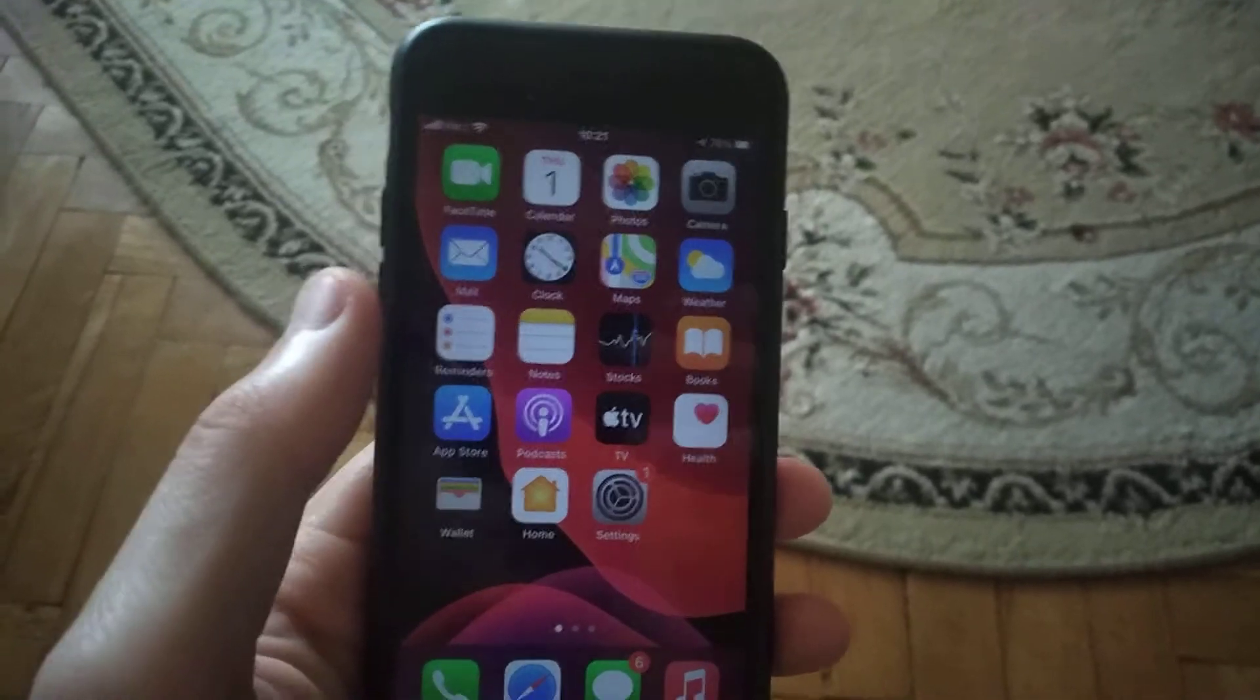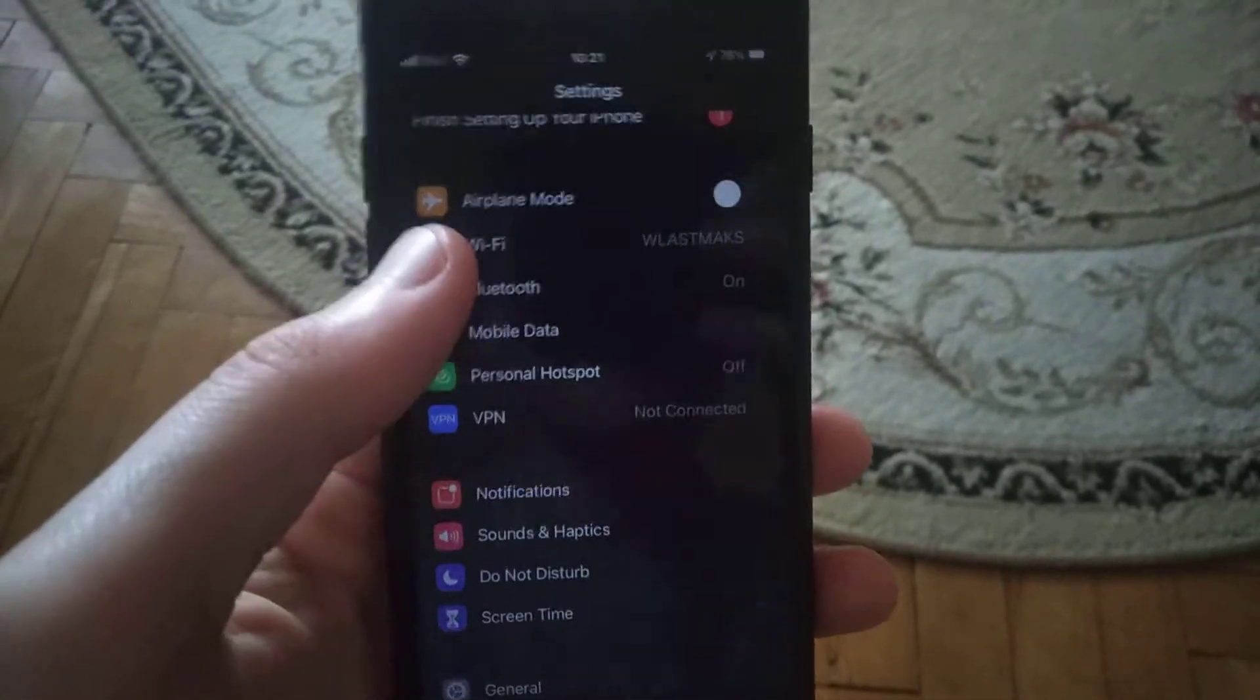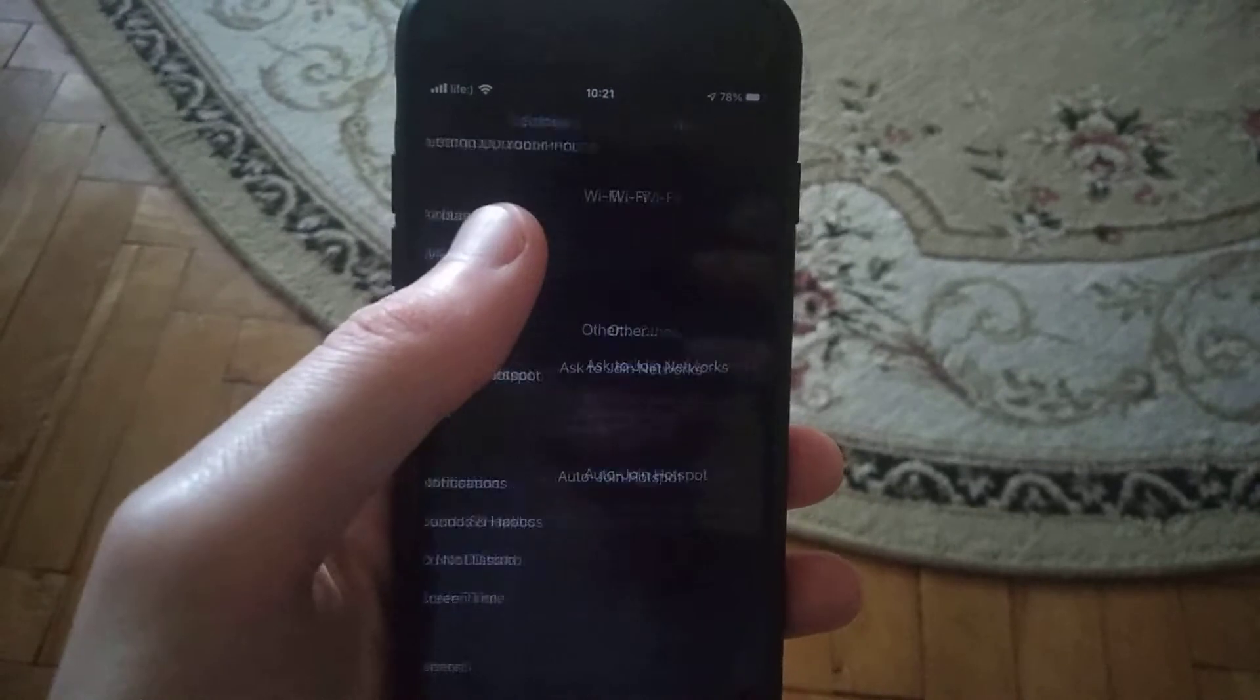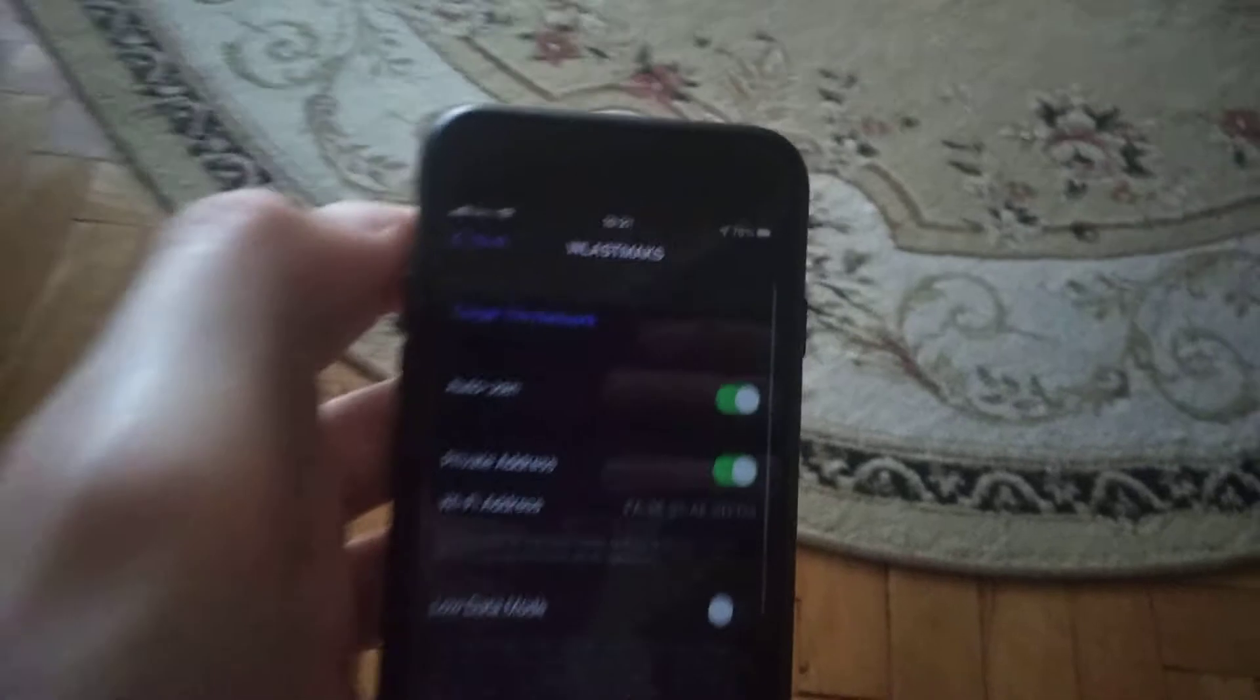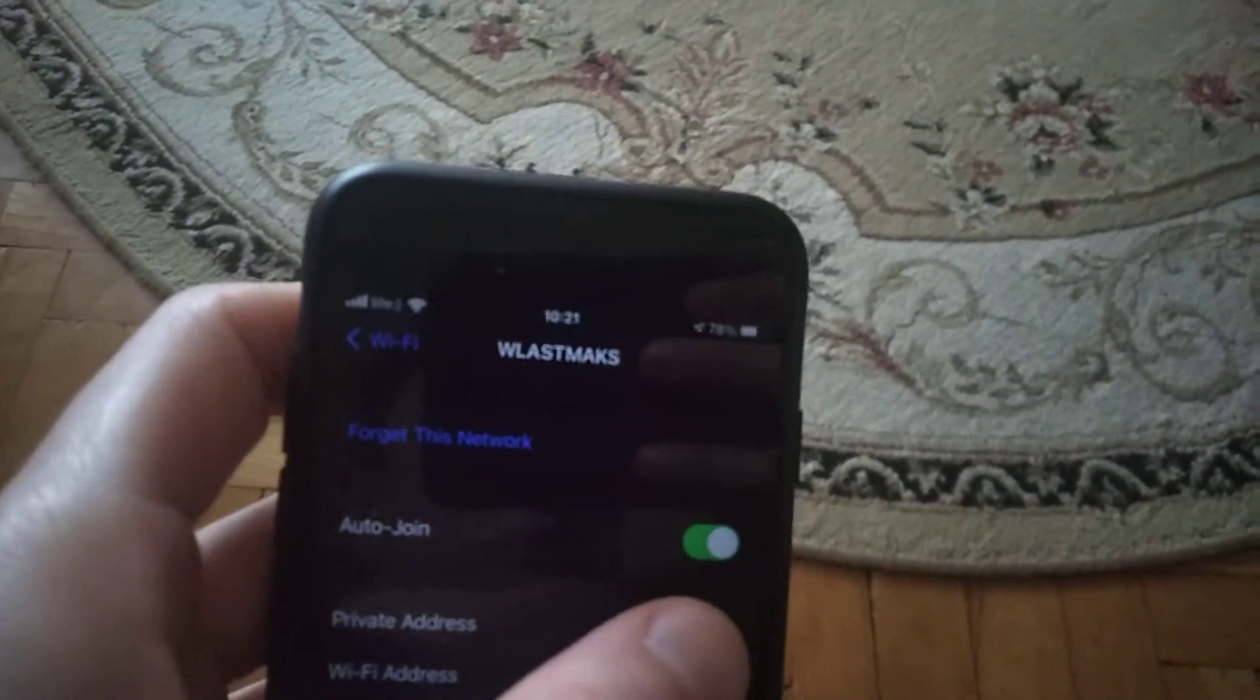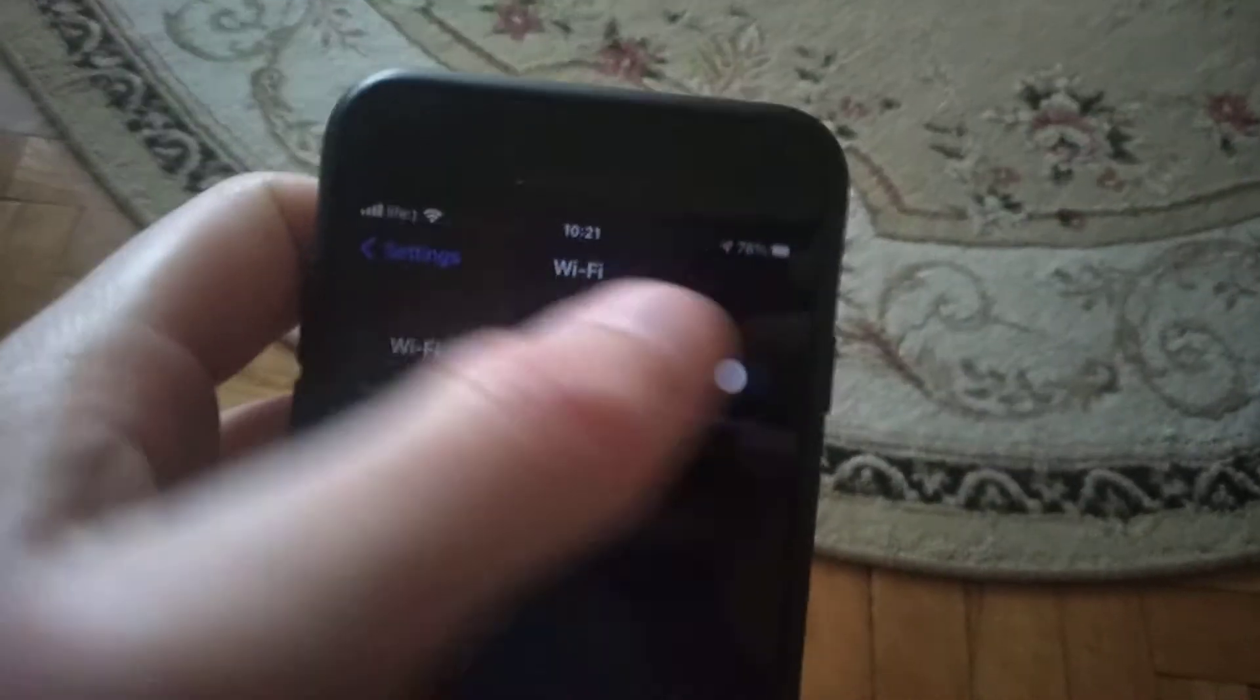here's how we can fix it. Just go to settings, open the settings, and find Wi-Fi. Open Wi-Fi, then open your Wi-Fi network that you have problems with. Check if you have private address turned on. If it's turned off, turn on private address, then go back, turn off Wi-Fi, and turn it on.